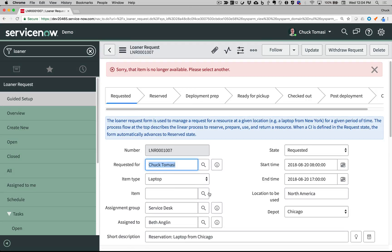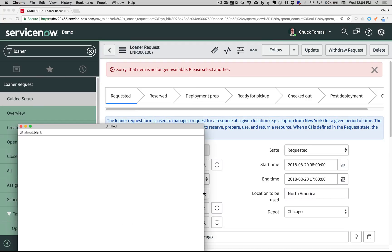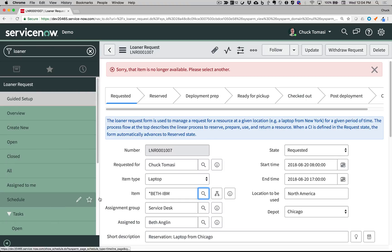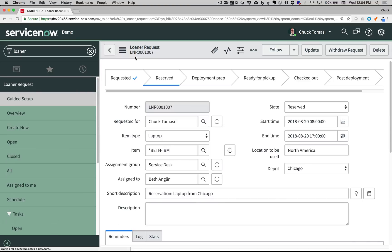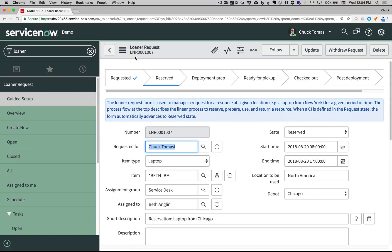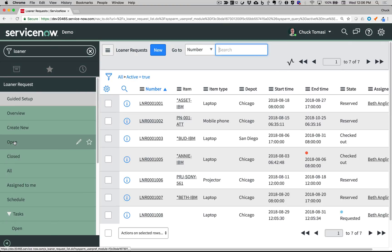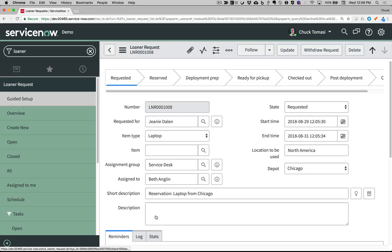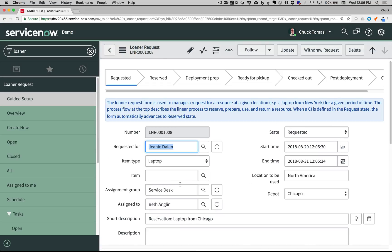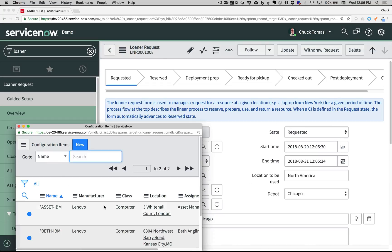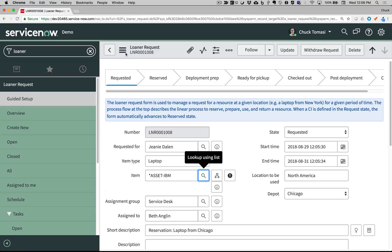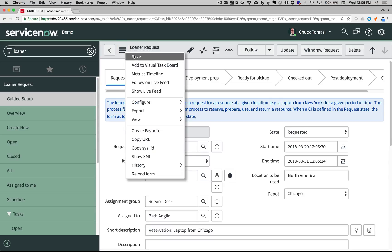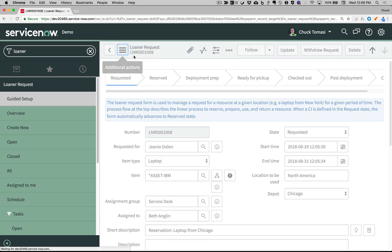Collision detection logic prevents new or existing requests from reserving the same item at the same time. Automated rules help streamline the process. For example, when an item is allocated to a request, it automatically moves from a requested state to reserved.